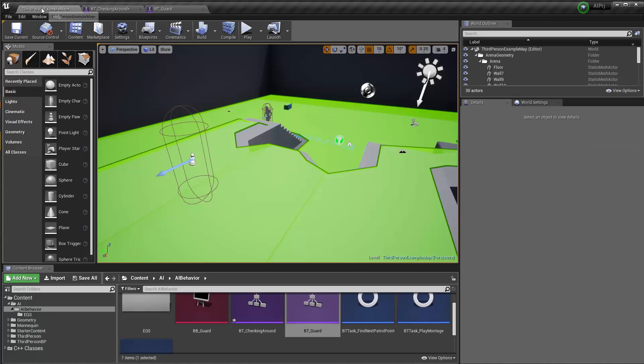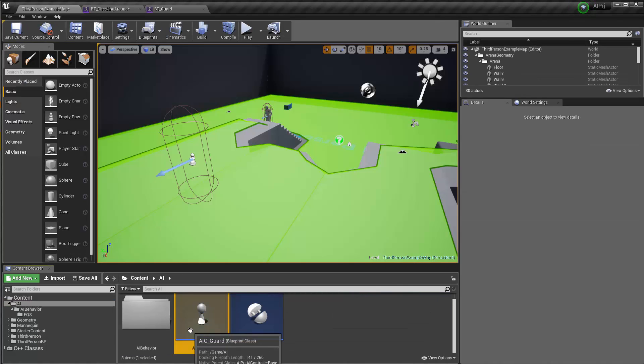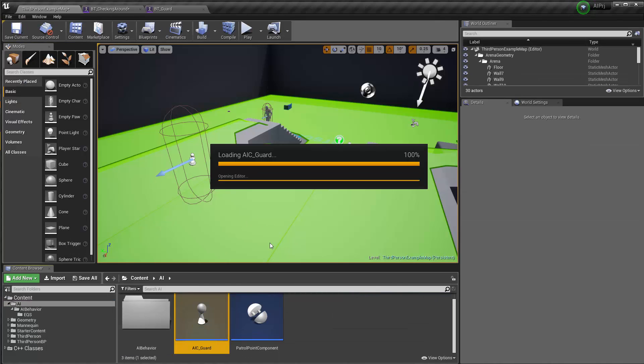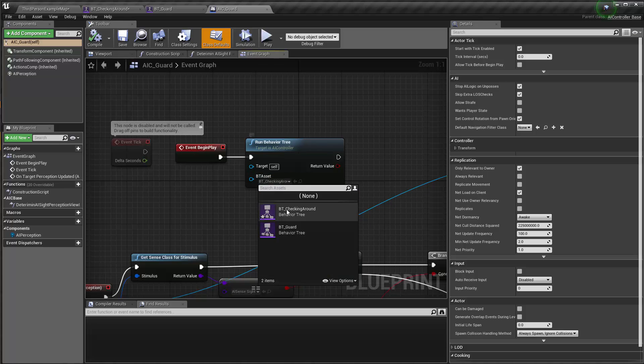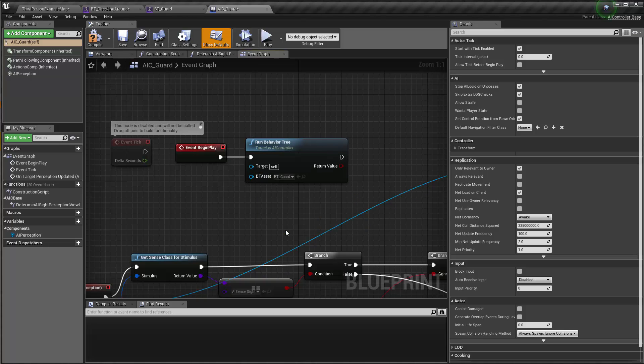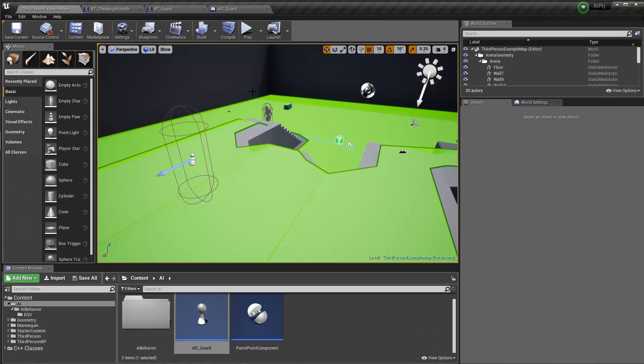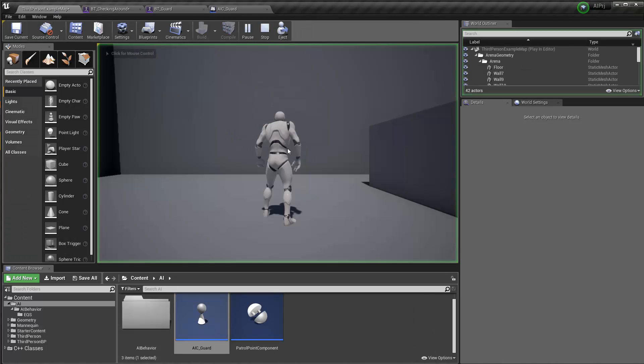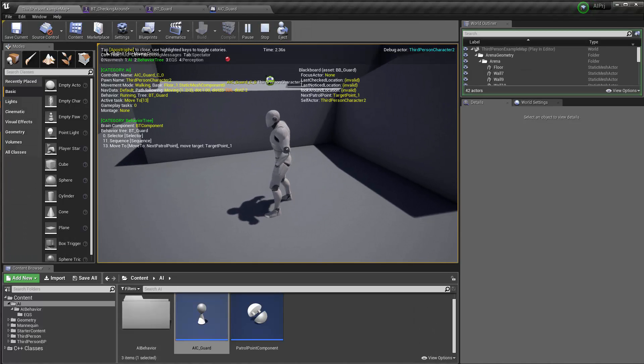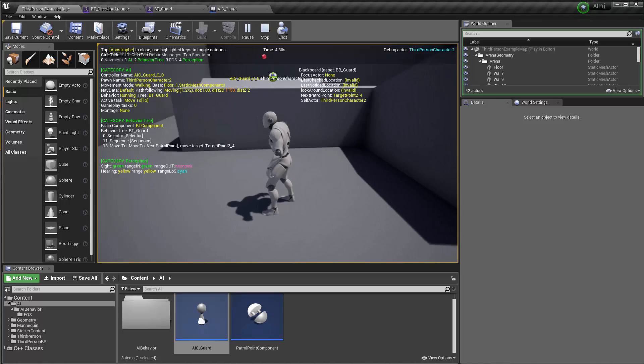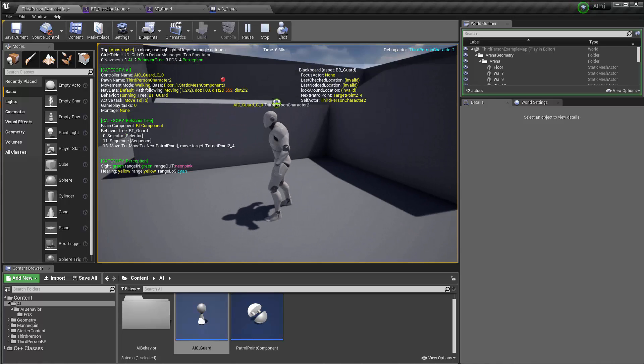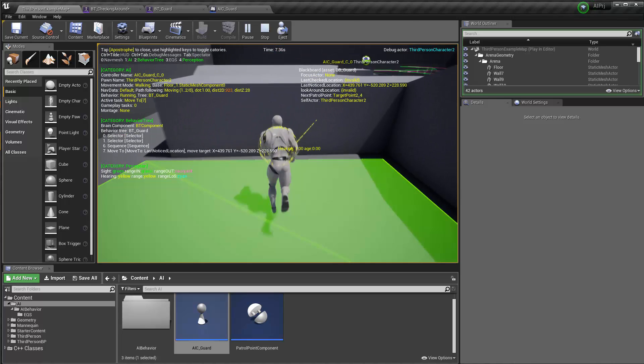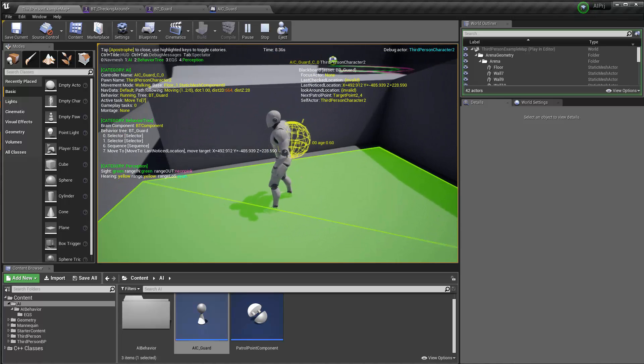Alright, so now we have this run behavior trait BT checking around incorporated to our BT guard. Let me save this. Now back to my AI. Now I can tell the AIC guard to actually run the BT guard. Compile and save this. Alright, cool. Let's go ahead and play. Let me turn on the debugging and hit the for button to show the perception. Let me run a little bit.